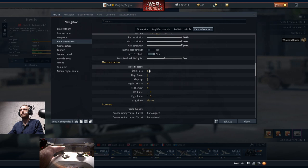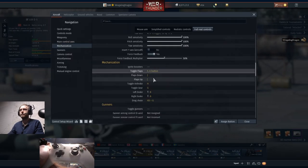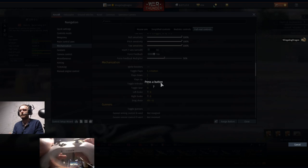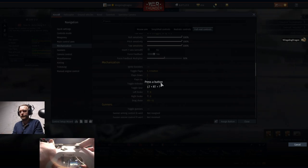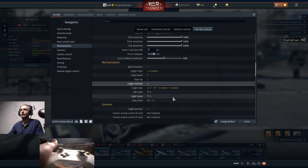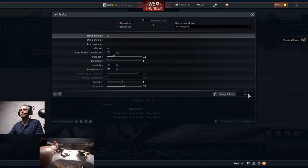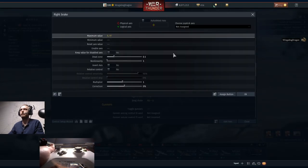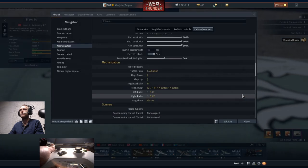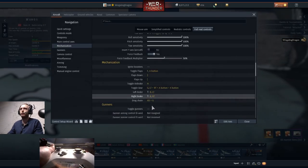Once we're done with that, we can move on to Mechanization. Toggle Flaps as the A key. Toggle Gear as Left Trigger plus Right Trigger plus X plus A all simultaneously. Left Brake we're going to set the maximum value on the Left Trigger, and maximum value of the Right Brake on the Right Trigger. So when you go Left Rudder you'll also go Left Brake, and when you go Right Rudder you'll also go Right Brake. If you do both at the same time, you'll do both brakes.